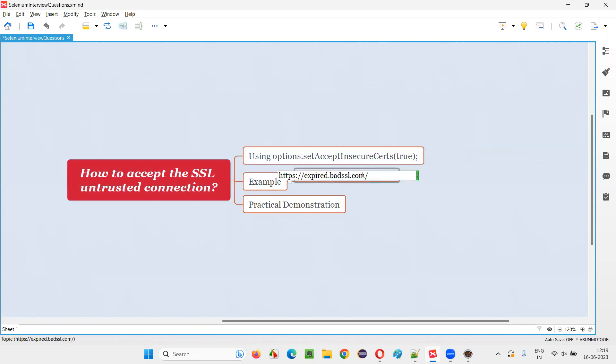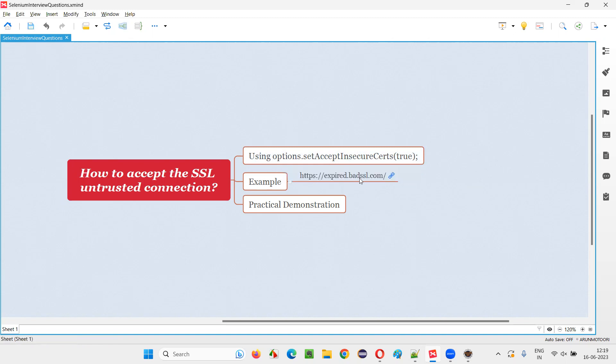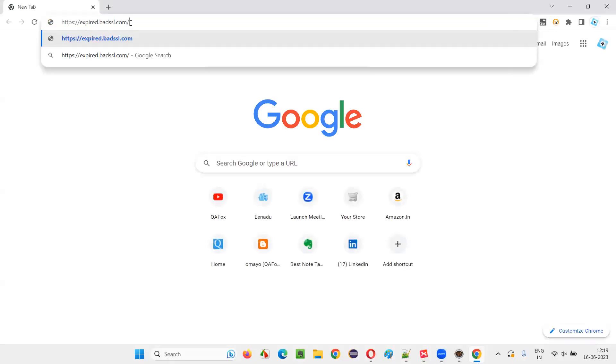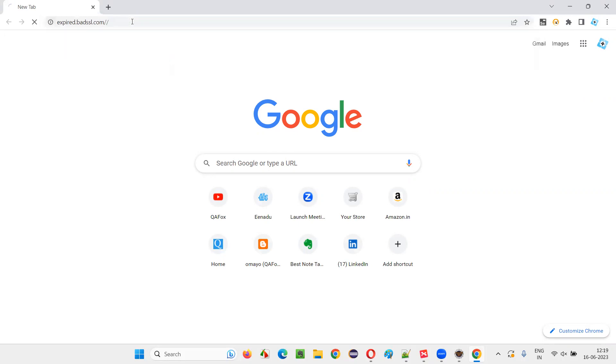Let me show you practically. So, for example, there is one example website whose SSL certificate is now untrusted or expired. I will open the browser and open this application URL for which the SSL certificate is expired and still I am trying to access this website with HTTPS. Here it stands for SSL, which is expired. Press enter.